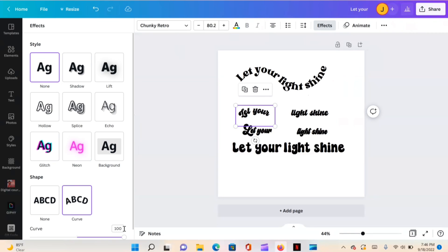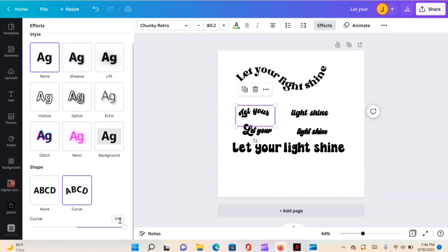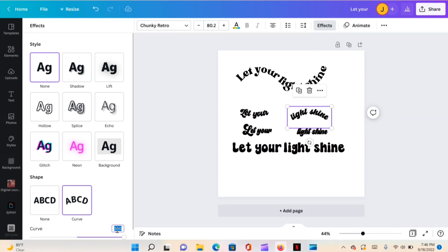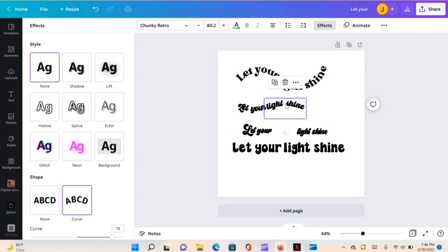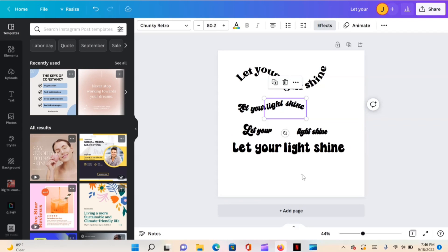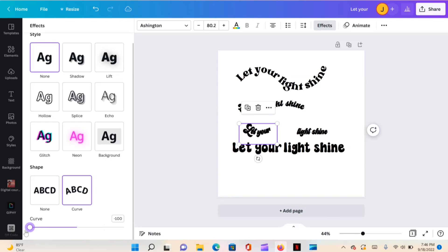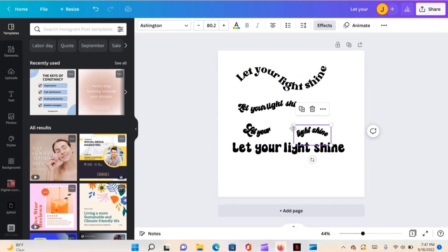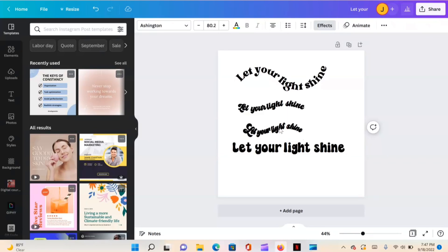Let's do it again with this font — curve it, but let's not do so much. Let's try negative 75 first, and then positive 75 on the other side, and just kind of line them up. You can see the little wave there. Let's try 100 for this one — negative 100 and positive 100.